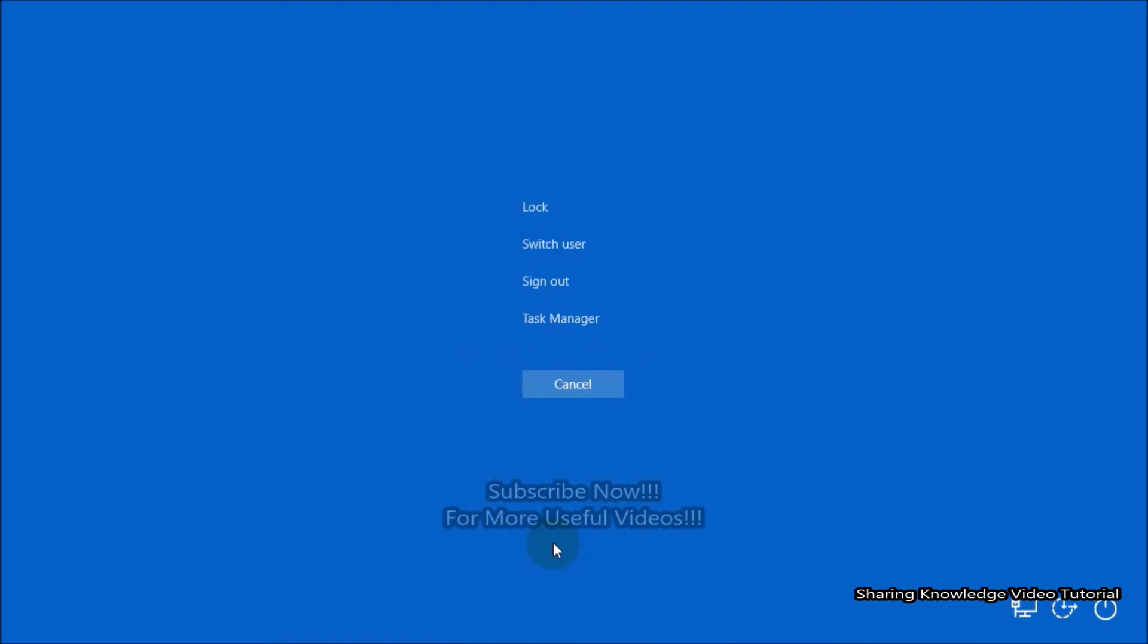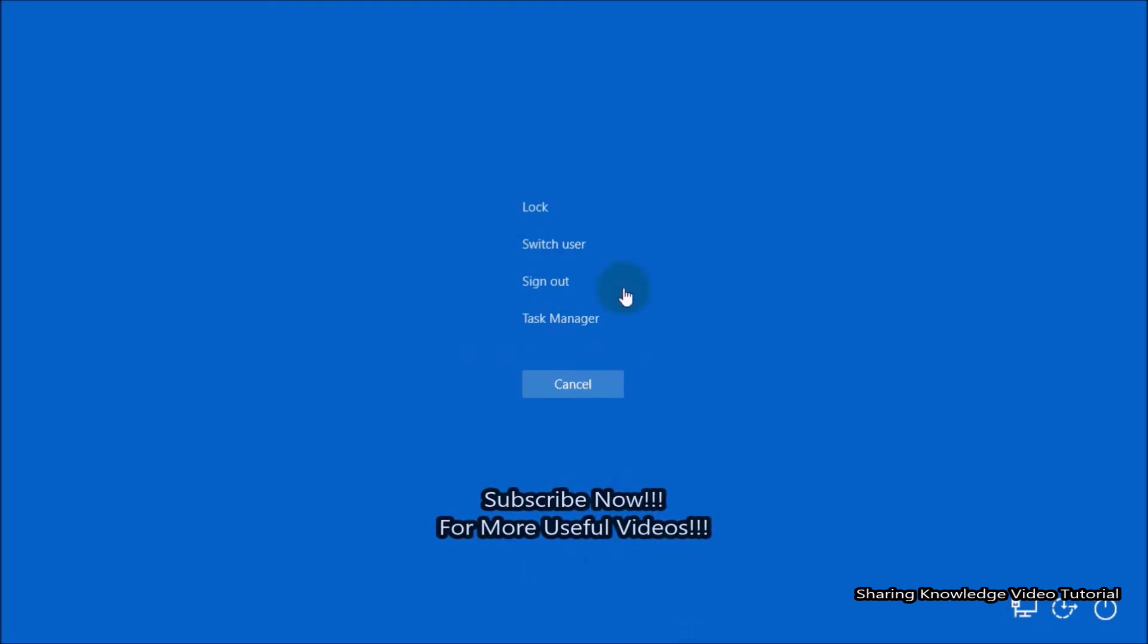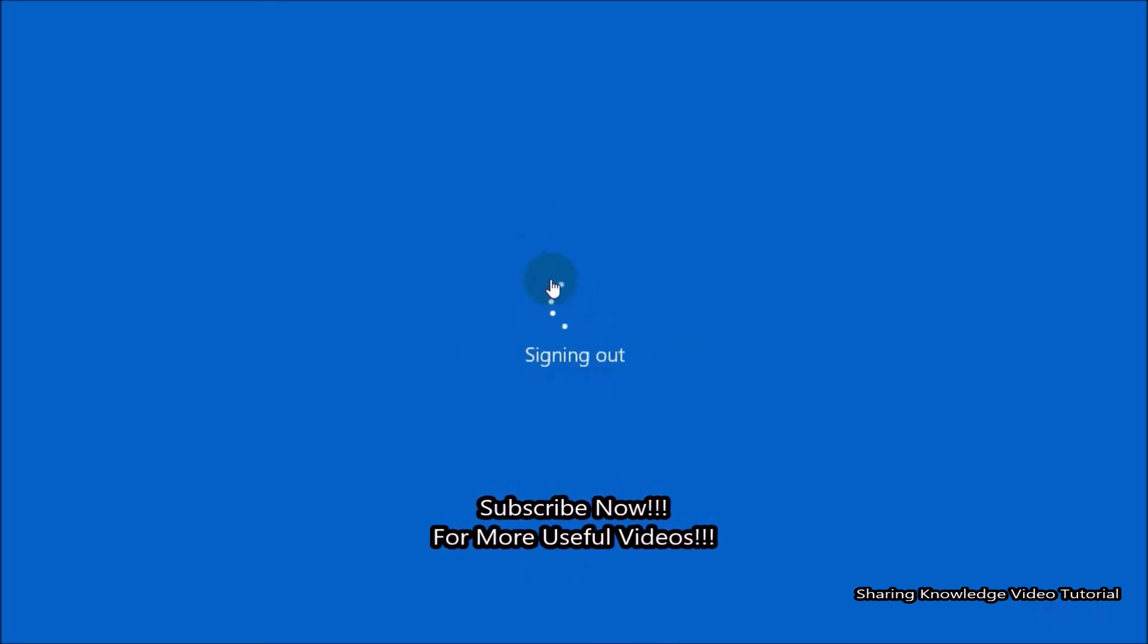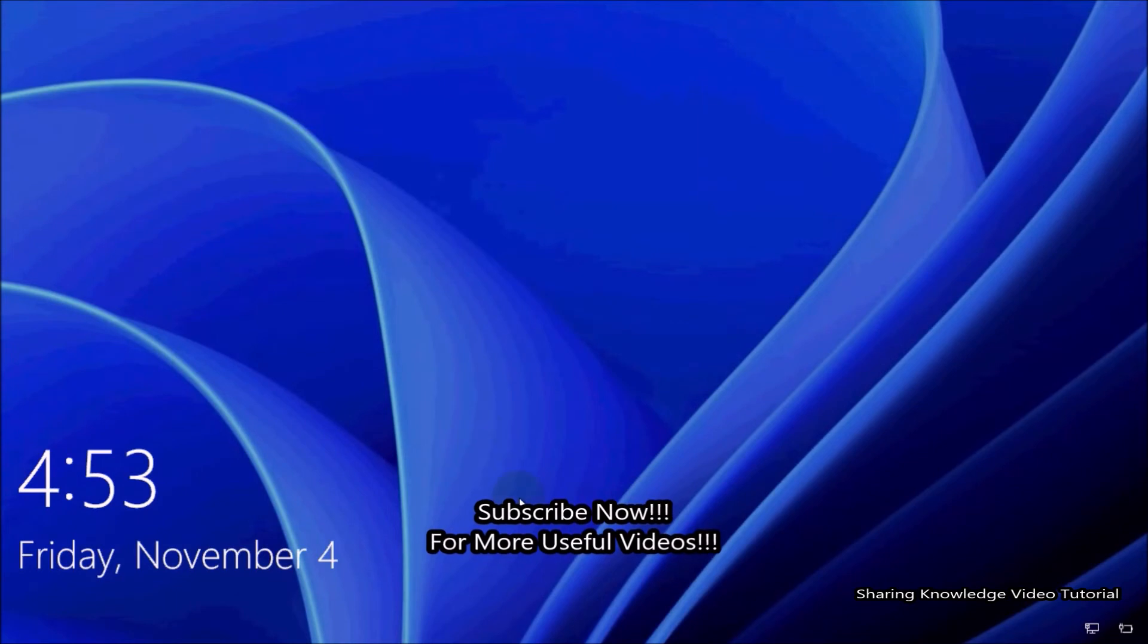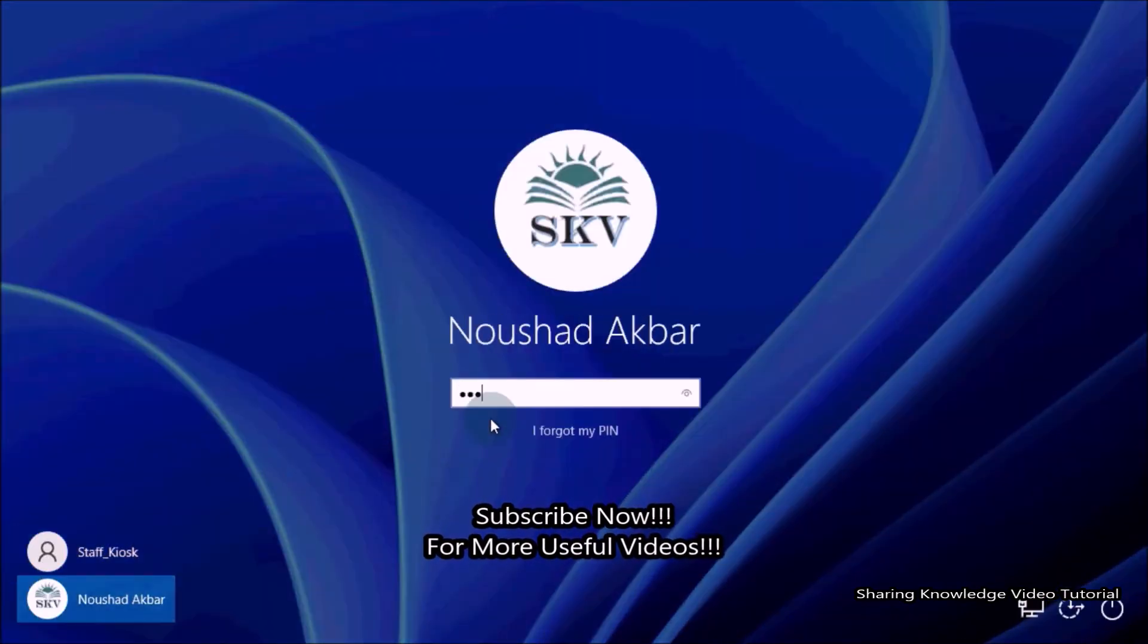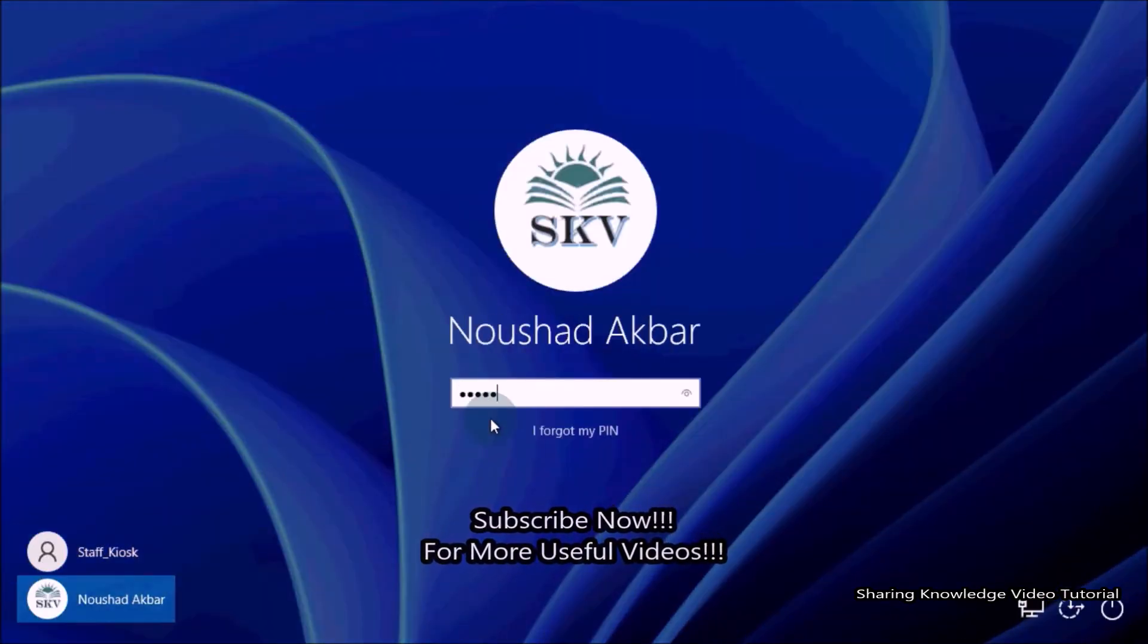Then you will see this kind of options. Then click on sign out. Once done, now you can sign in with your primary account. That's it.